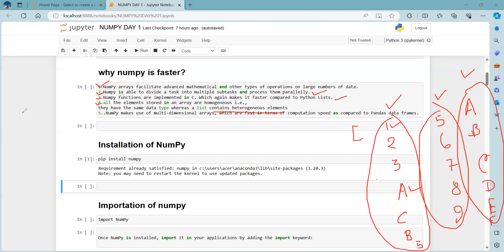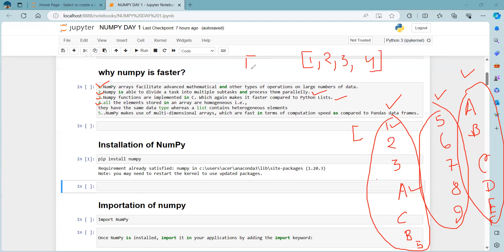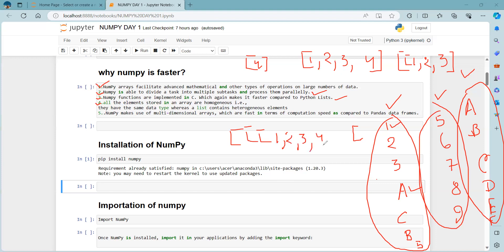Fifth, NumPy makes use of multi-dimensional arrays which are faster in computation speed compared to pandas DataFrames. A one-dimensional array, a zero-dimensional array (single element), a two-dimensional array, and a three-dimensional array can all be created. Converting data into multi-dimensional arrays makes calculations and operations easier and faster.